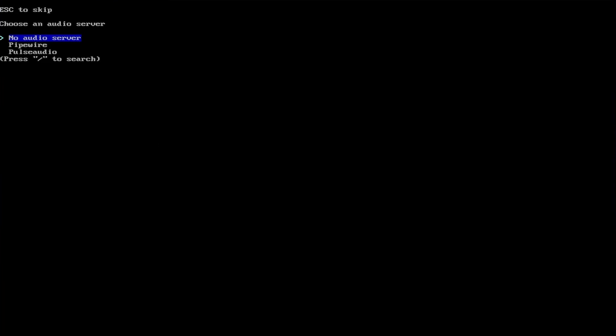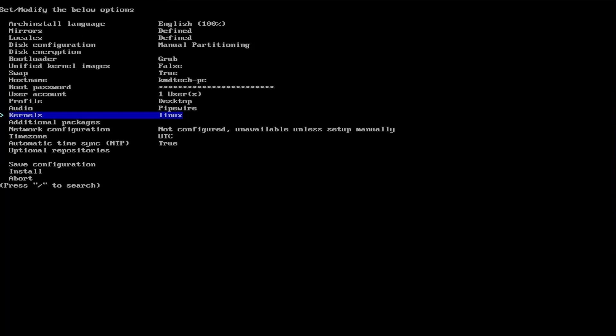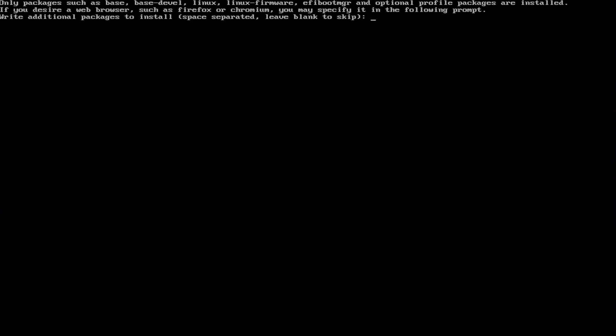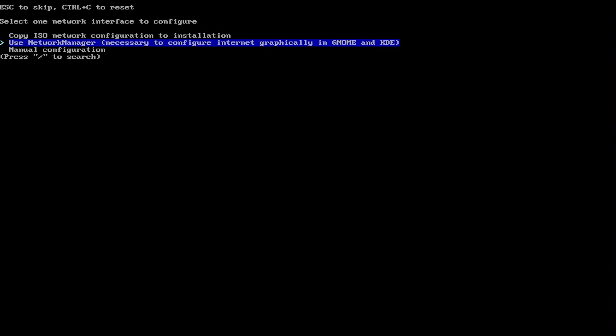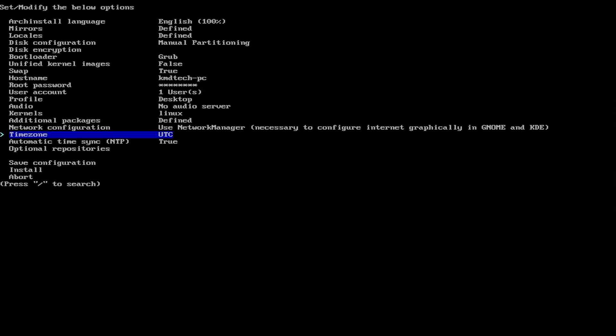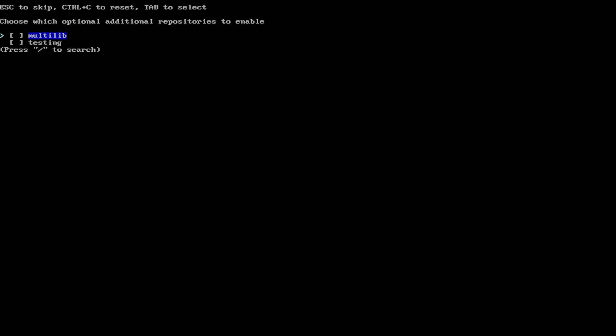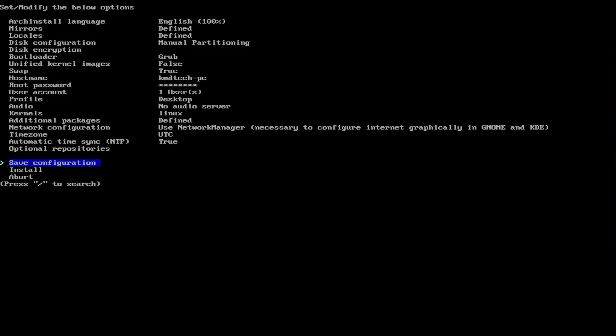Audio, I'm setting as pipewire. You can set here other packages such as Firefox, GIMP, etc. I'll put in Firefox. Network configuration, use network manager. Time zone, pick the time zone that you're in. Then automatic time sync, leave it as true. You can go to optional repositories. You can enable multilib or testing. Once ready go to install.